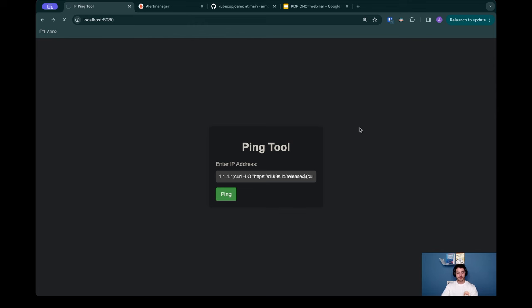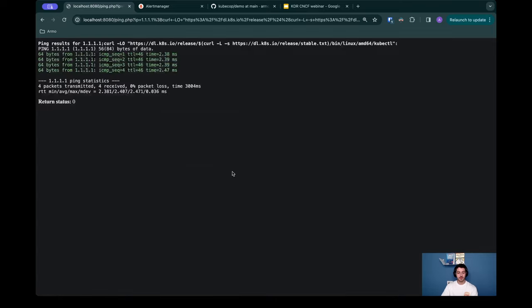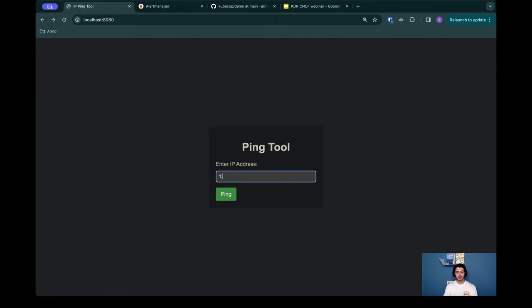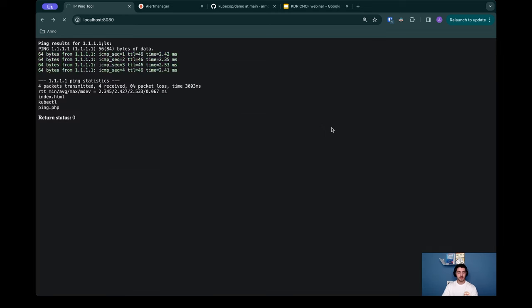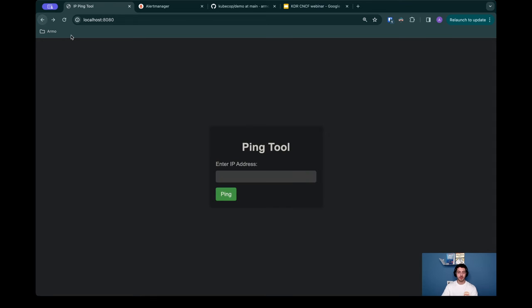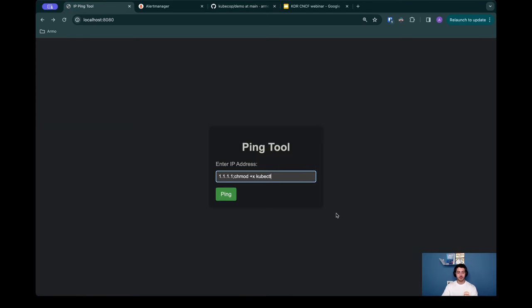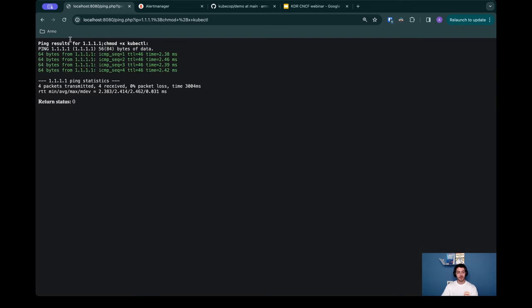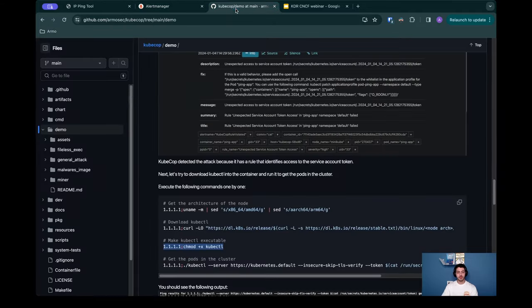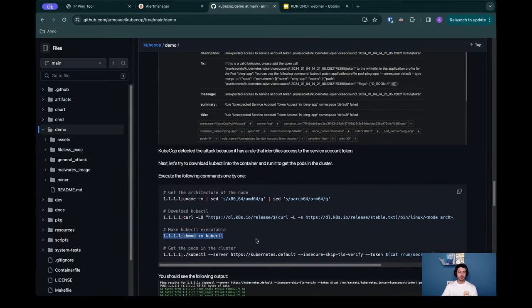We'll take this information and now we can download the kubectl. I'm going to take the command from the demo walkthrough and I'm just going to modify this part to amd64 because this is the architecture that we want. Let's hit the ping button and this may take some time because it's downloading the file and it can be quite heavy. We can see the return status is zero and we've successfully downloaded kubectl into the machine. We can even verify it by again doing an ls and hit the ping and see what we get. We can see we have kubectl in the current working directory. Awesome. Next we need to give it execute permissions. Let's quickly give it execute permissions.